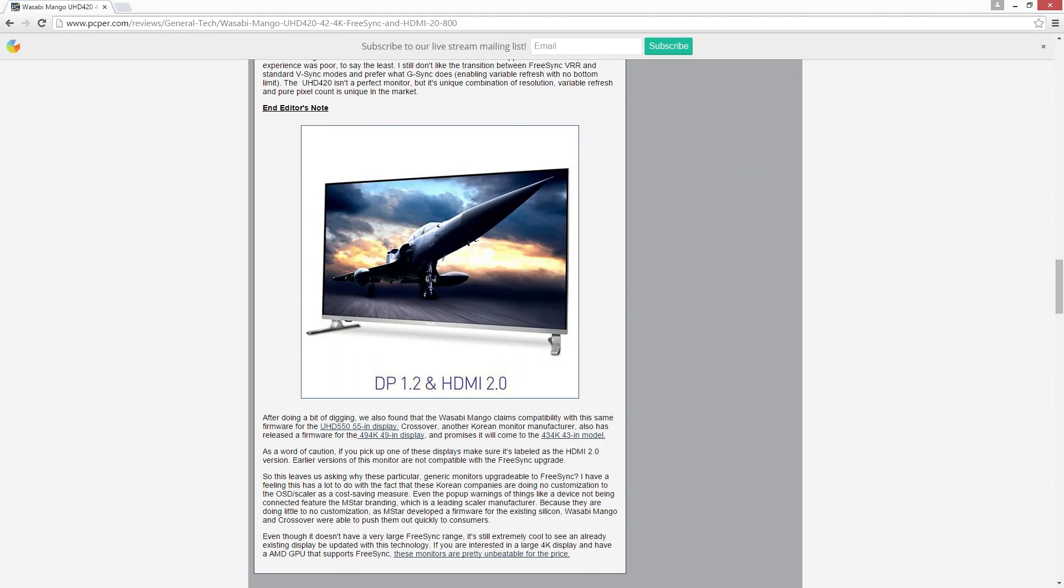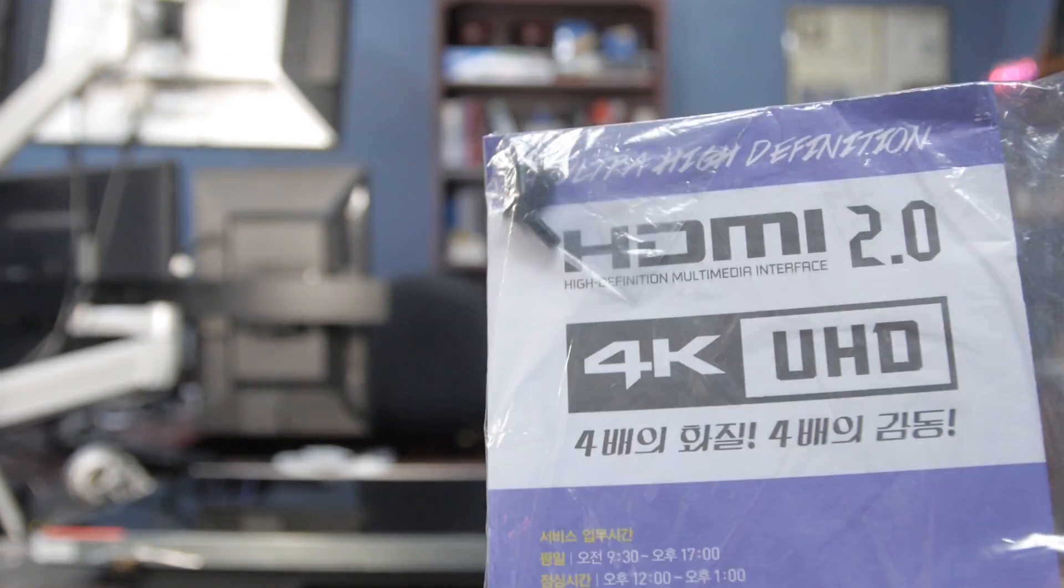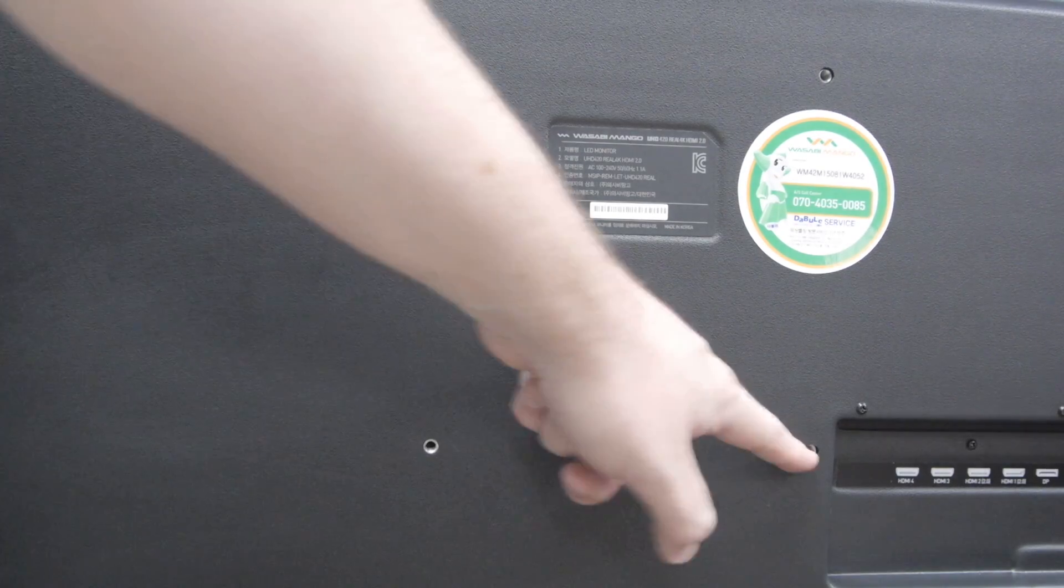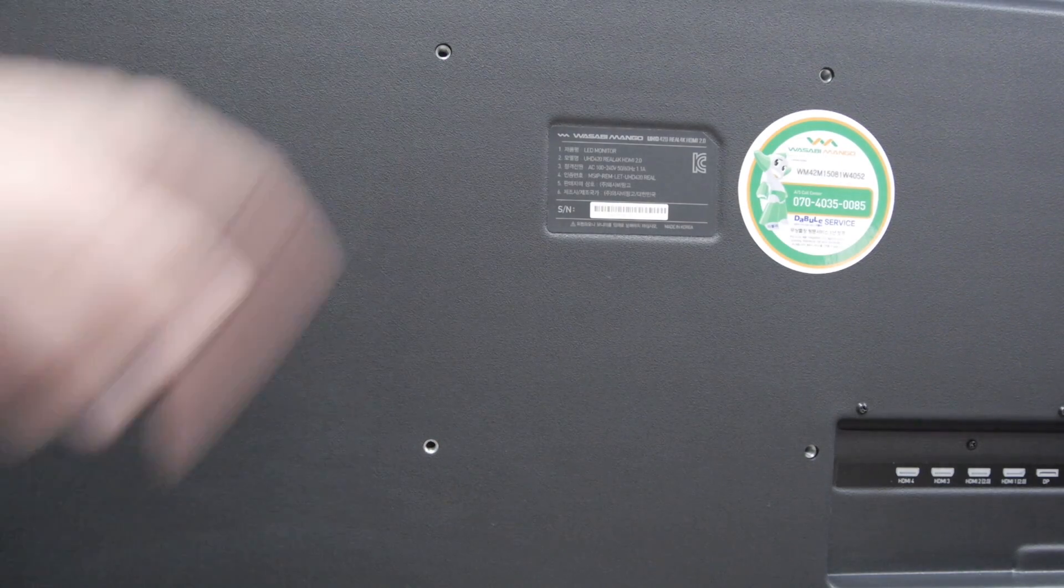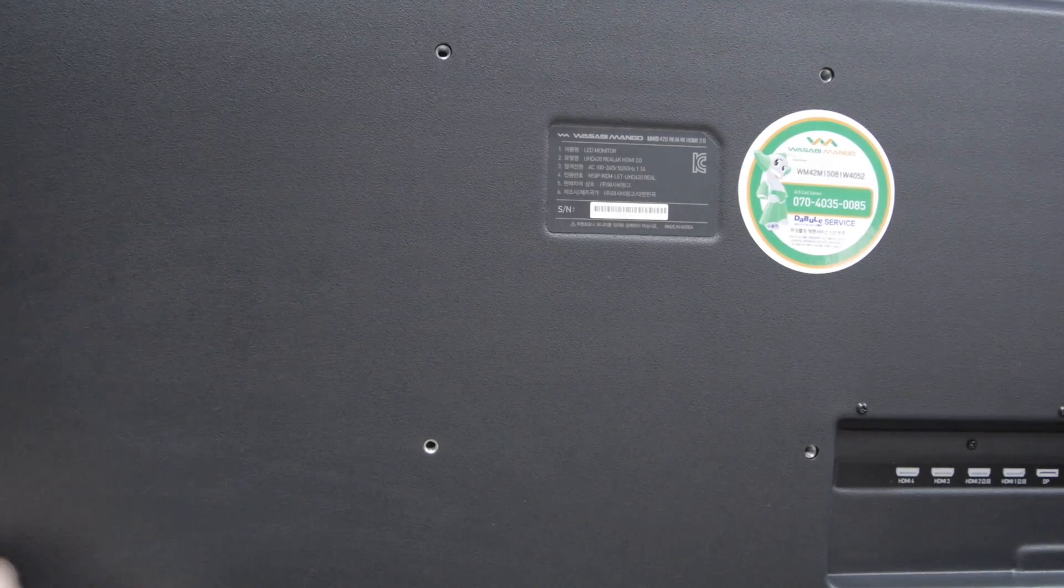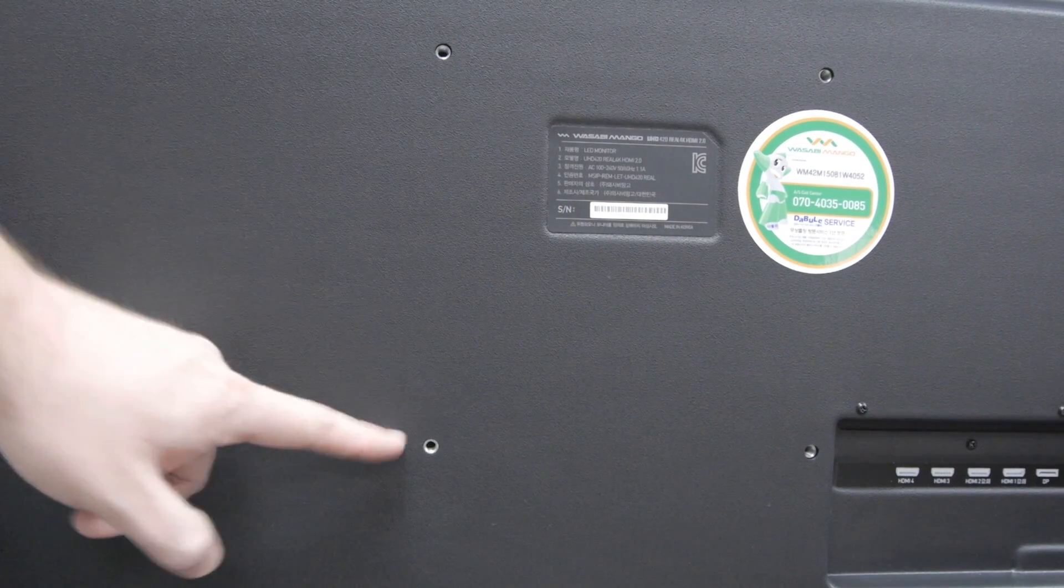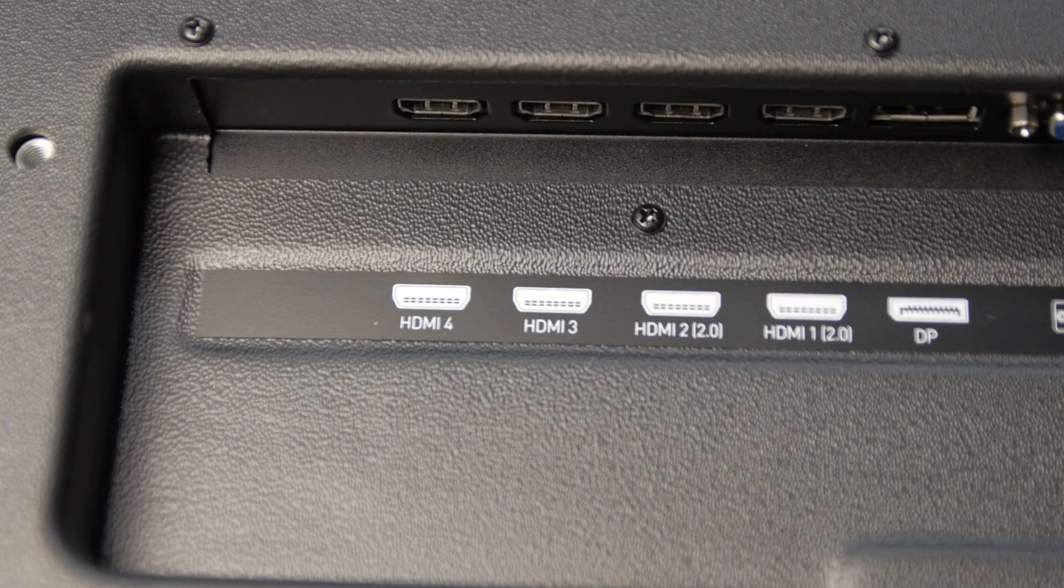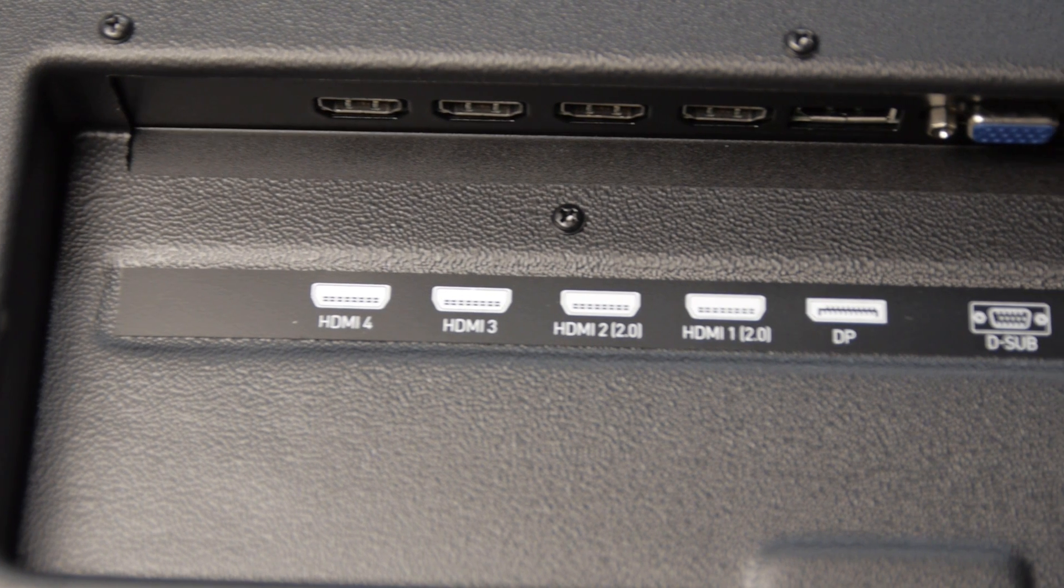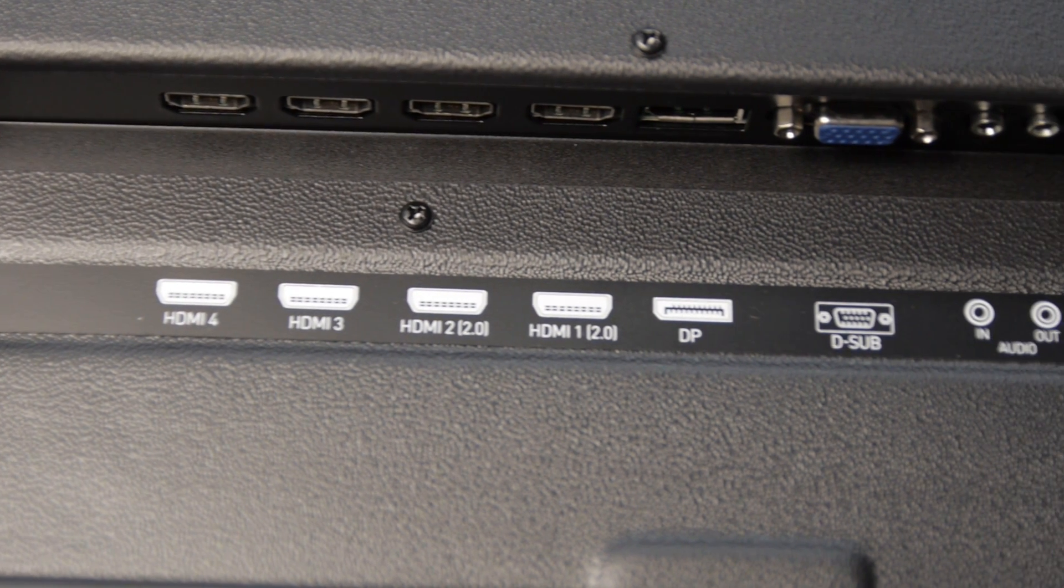Now this one shipped with a remote control and some USB cables and some other stuff. At the back, you've got a 200mm by 200mm VESA mount on this particular model. Some of the older models had a 400x400 VESA mount, but the updated version is 200x200. In terms of input ports, we've got four HDMI, one DisplayPort 1.2, one D-Sub. We've got audio in and out, no 3.5mm jack.